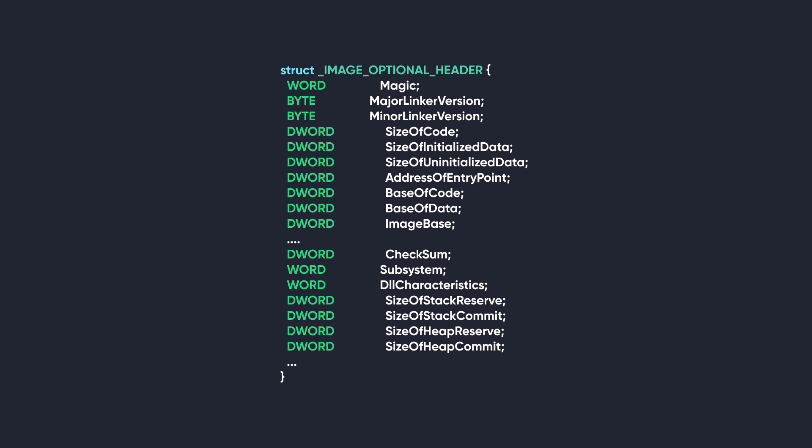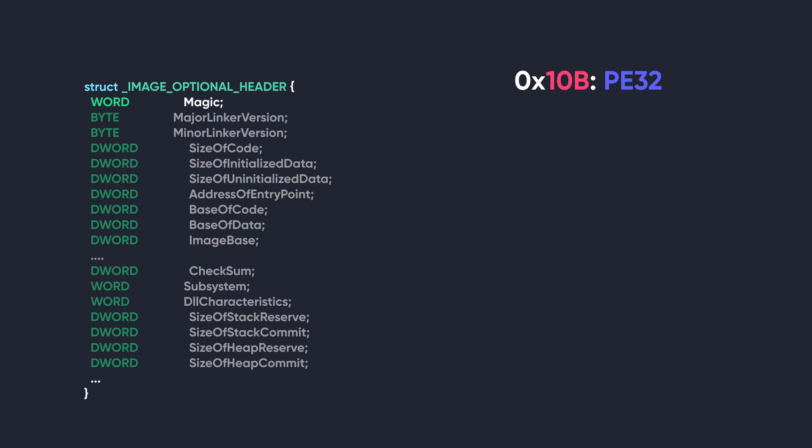This member is an integer which is used to specify which type of image it is, and it can have one of the following values. Hex 10B identifies the image as a PE32 executable. Hex 20B identifies the image as a PE32+ executable. PE32+ just means 64-bit. And hex 107 identifies the image as a ROM image.